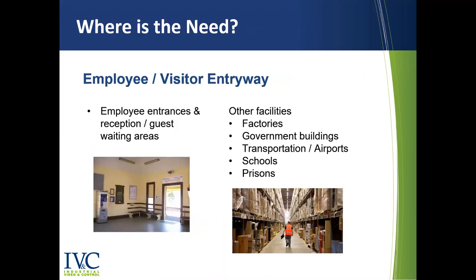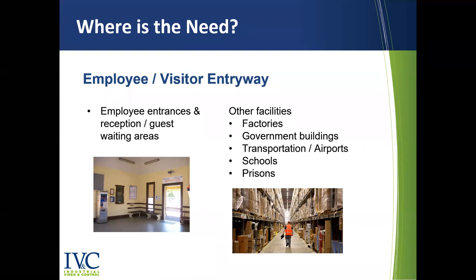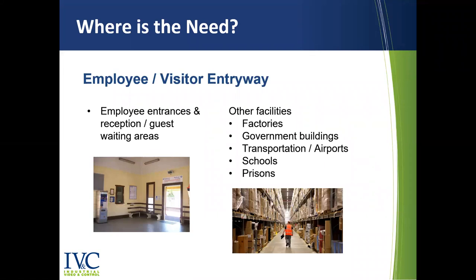So the system is designed to be used anywhere employees or visitors are entering an office, factory, store, restaurant, transportation entryways, for instance, airlines are using these, or any other type of facility.